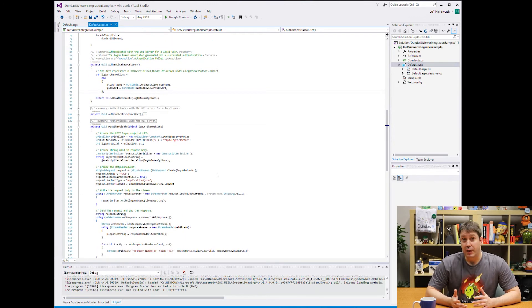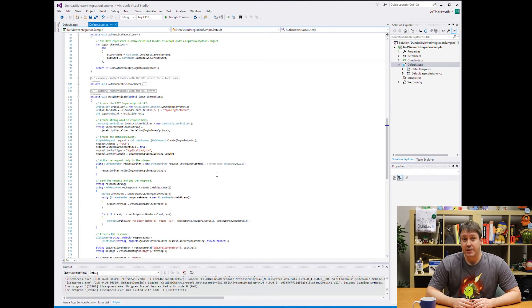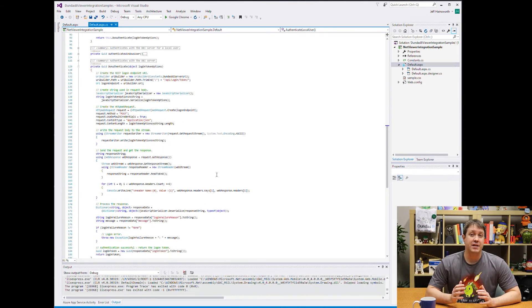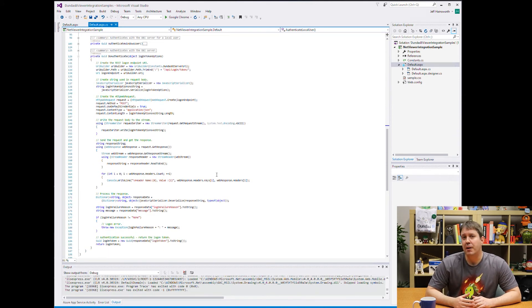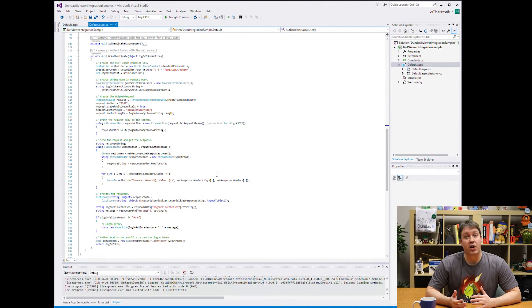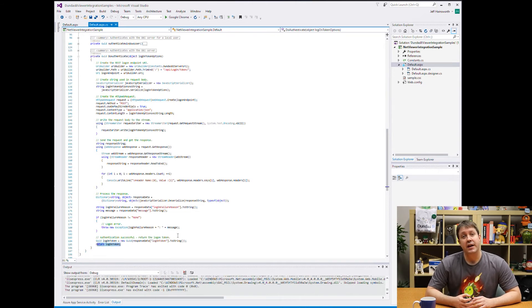Once you know how you're logging in, we call the do authenticate method. And this method you could pretty much just copy as is. It's really just talking to the REST API and performing the login.